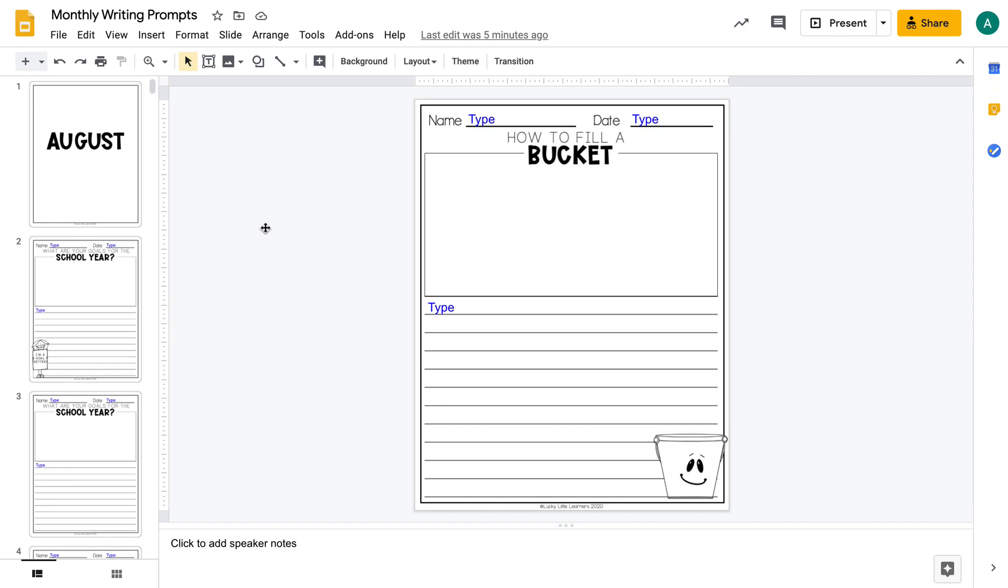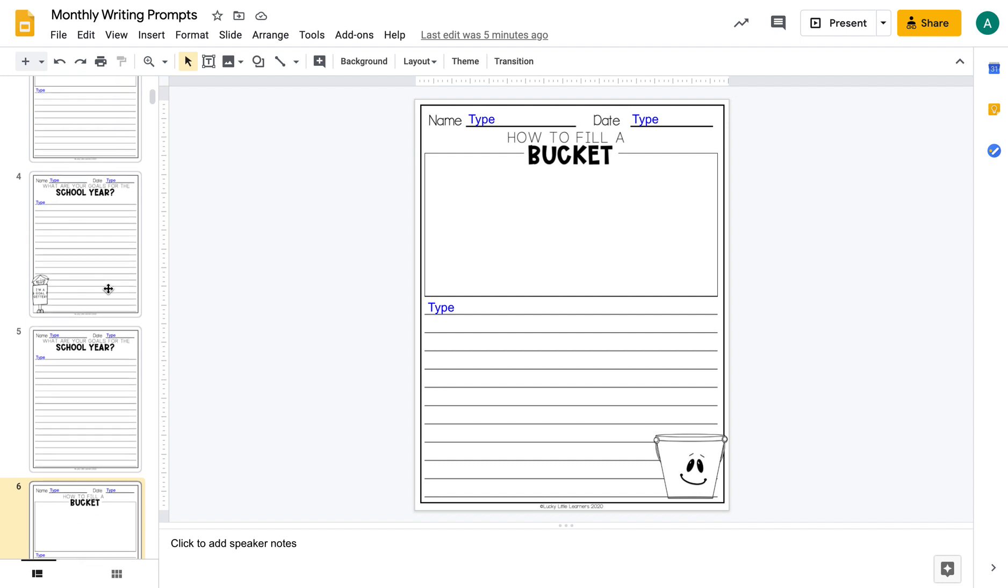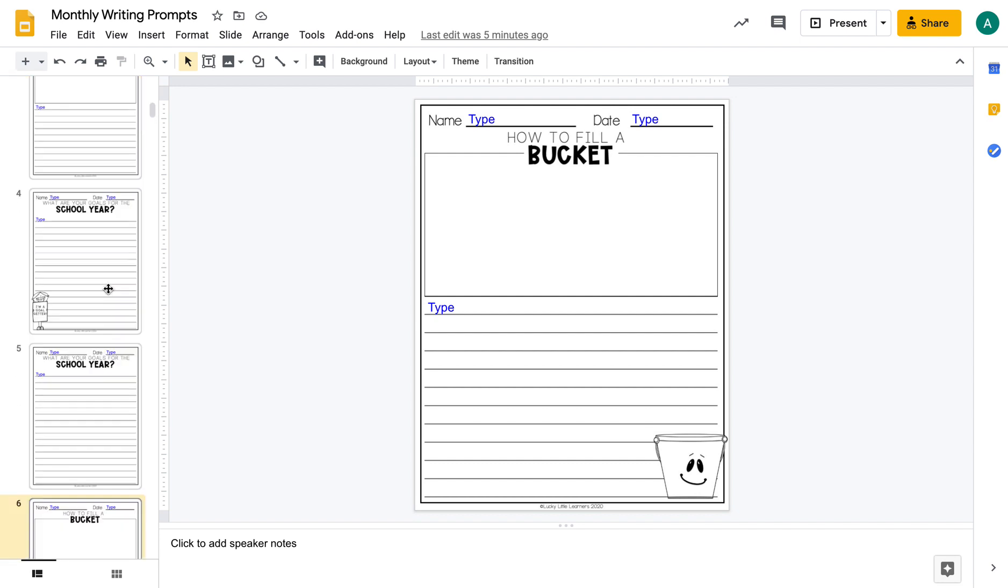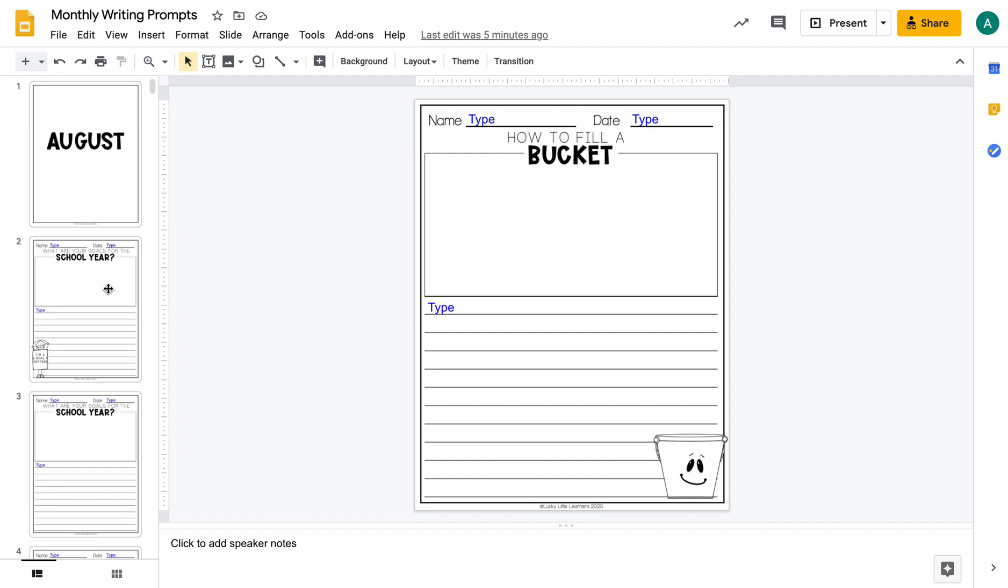I'm going to show you how to take one or a few slides from a resource on Google Slides and make a new file from those slides so you can assign only one page or a couple of pages to your students and not all 100 pages.